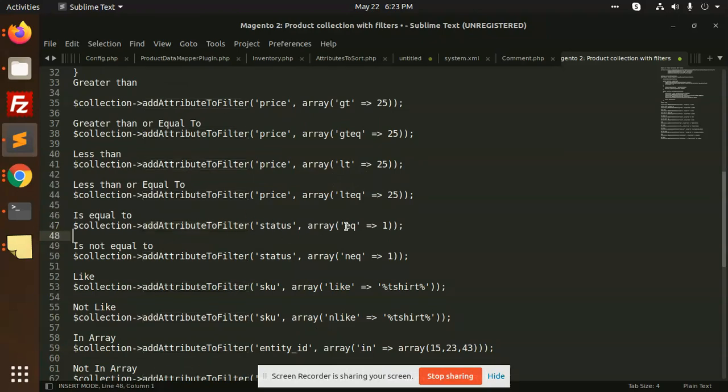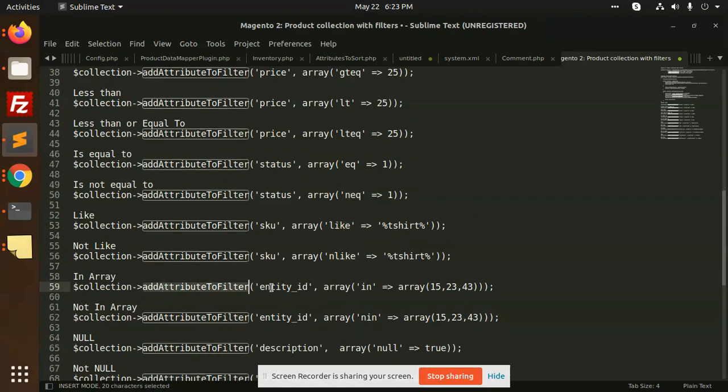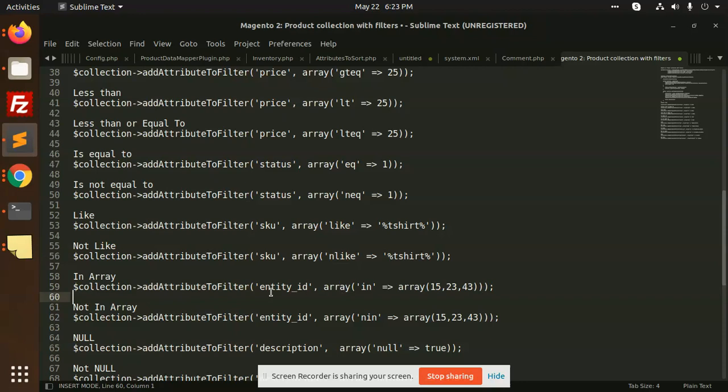All these you can use: not equal to, like, not like, in, or attribute to filter like you can say the activity array consists of like 15, 24, anything.